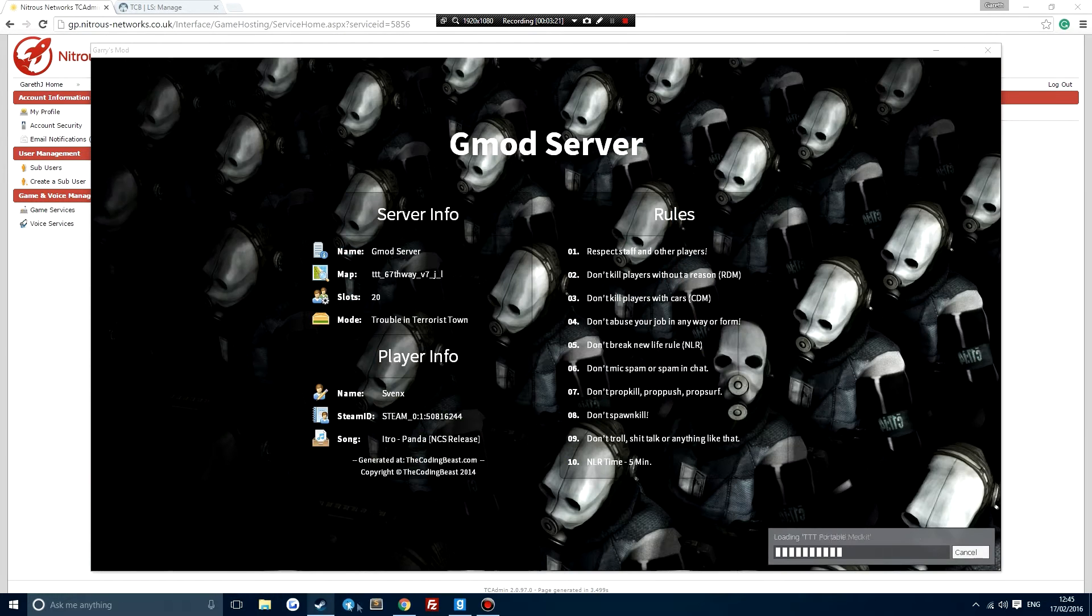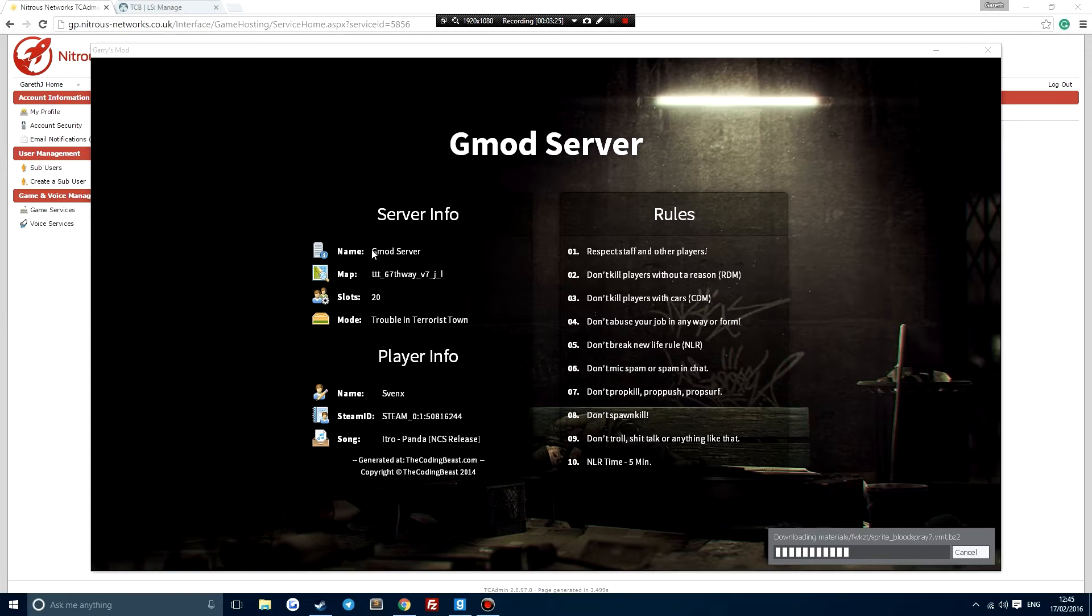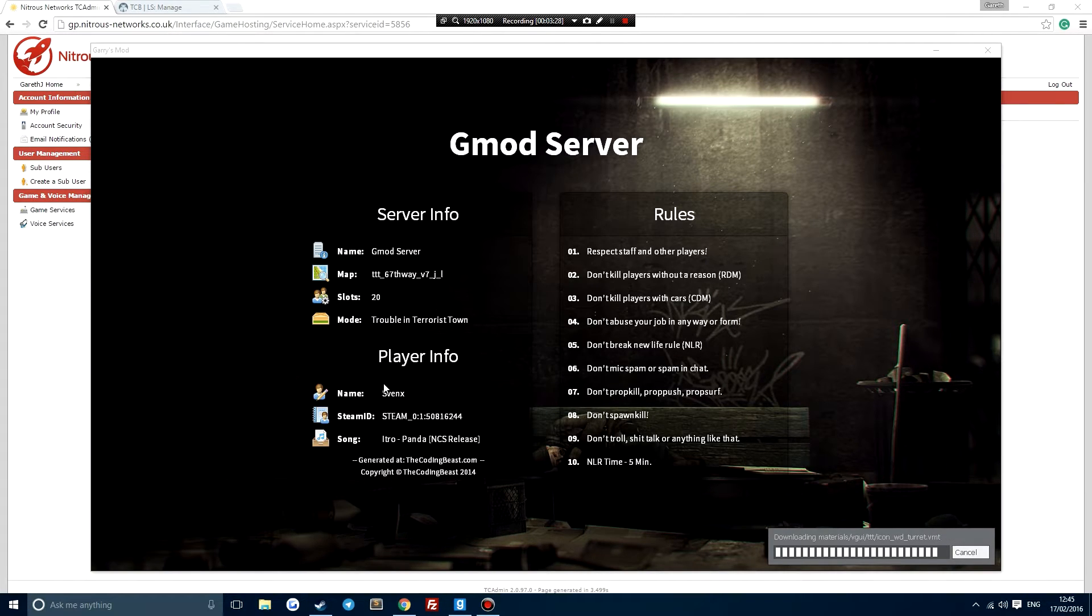Okay guys, so we're now connecting to the server here. As you can see, it displays the map name. This is what we set. This is my username, my Steam ID.